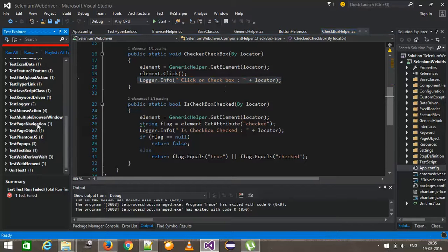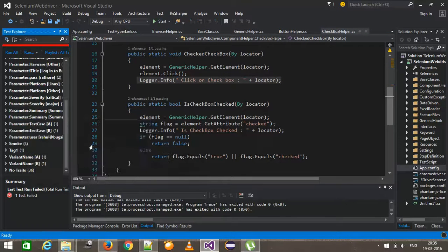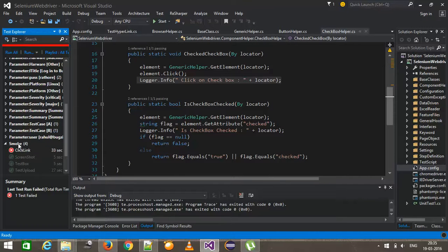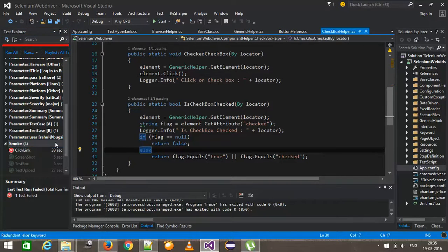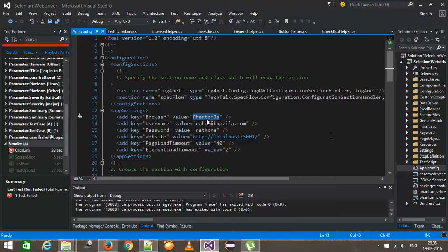So I'm going to group my test case by triads and again, I will take the example of smoke test. So I'm going to run this test and I'm going to run this for test cases inside the phantom JS.